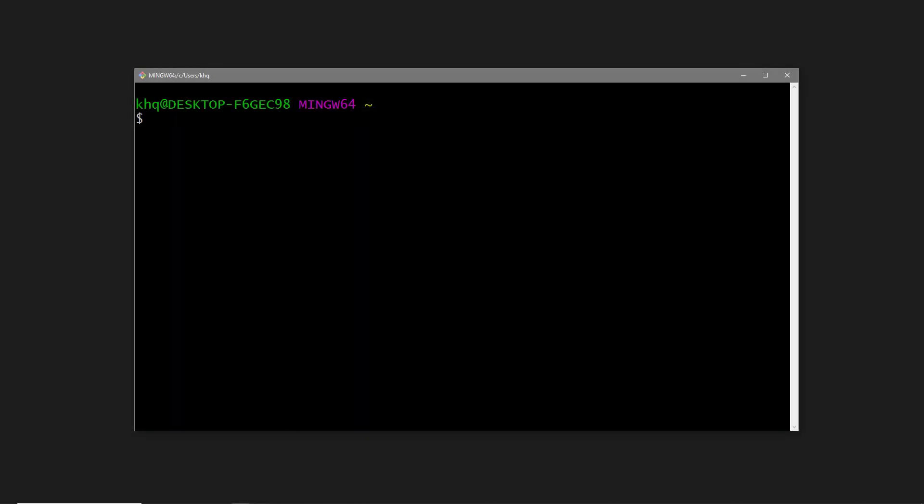Once your installation has finished, open a new terminal or command prompt depending on your operating system. To install the TypeScript compiler, we'll say npm install -g typescript. If you're on a Mac or Linux, you may need to add sudo in front of the command.